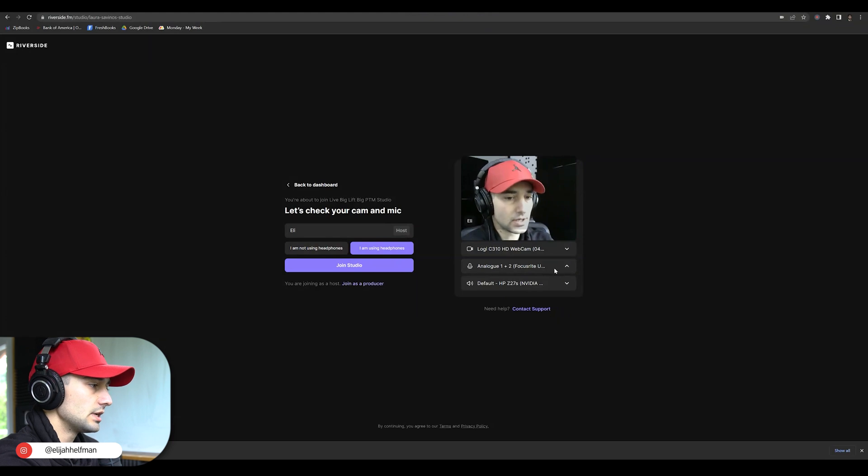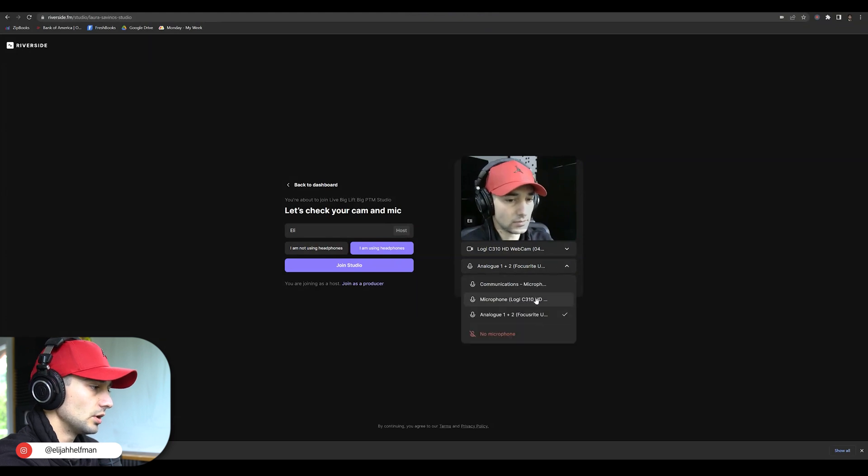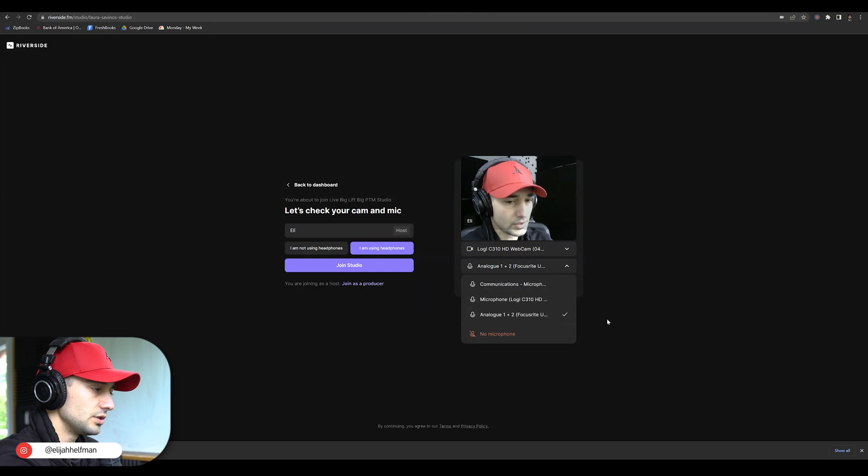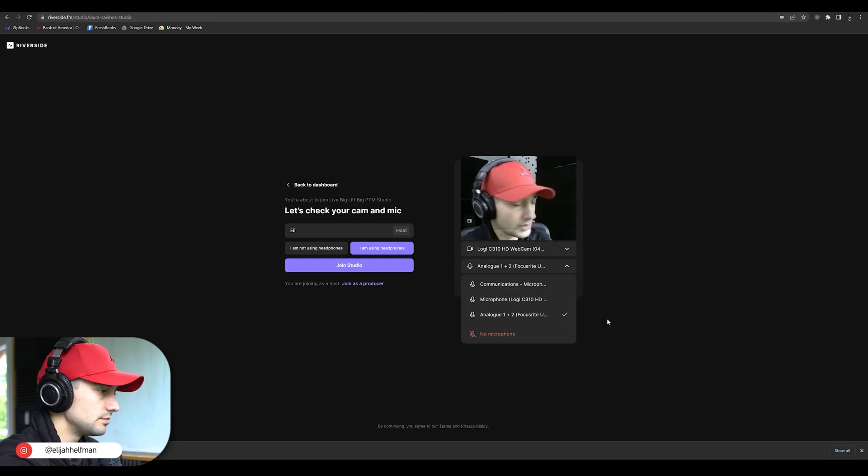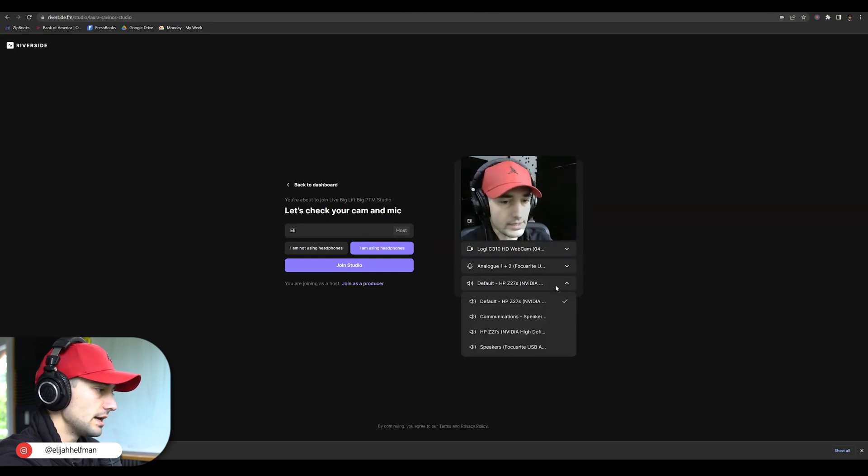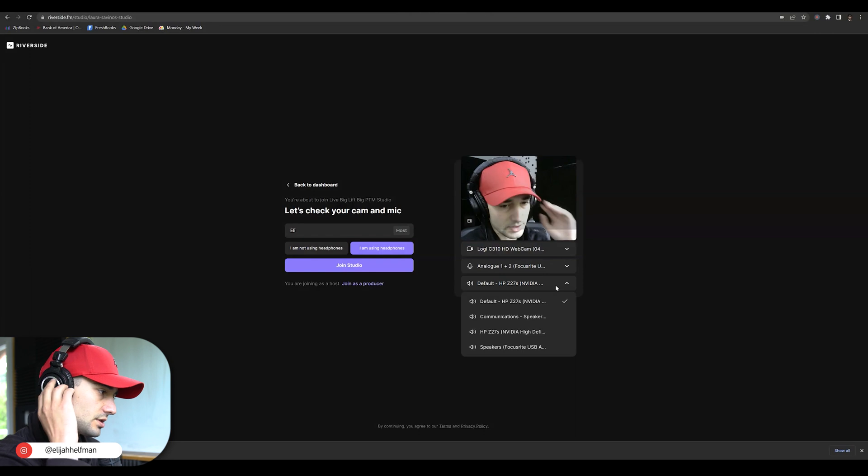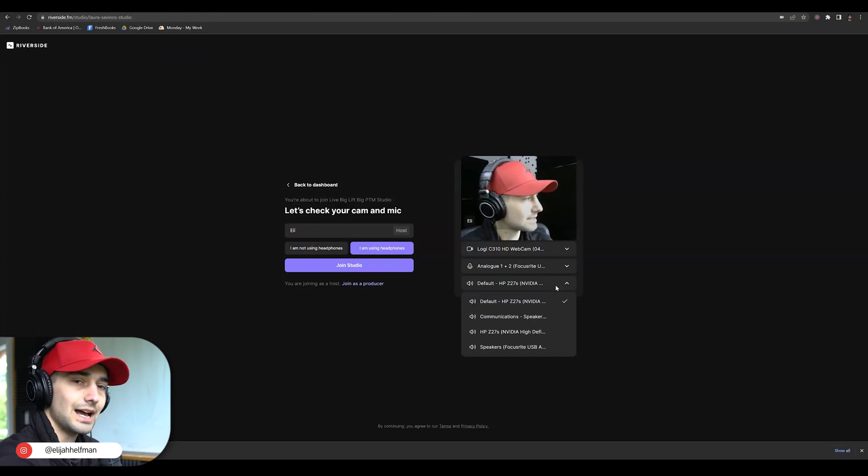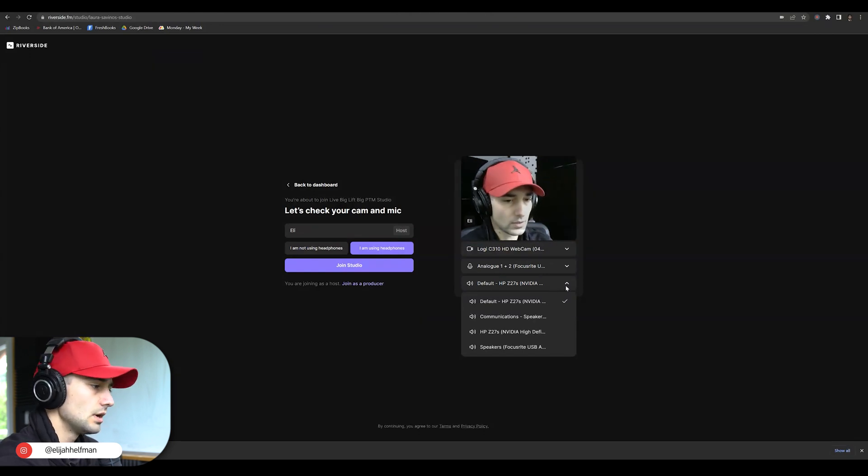And then you can go ahead and locate your microphone, pick whichever microphone you're currently using. And then this is going to be the headphones, so where you're hearing sound from.